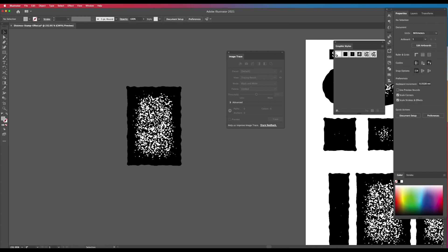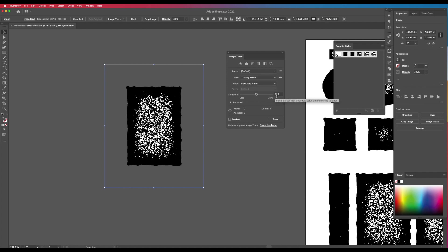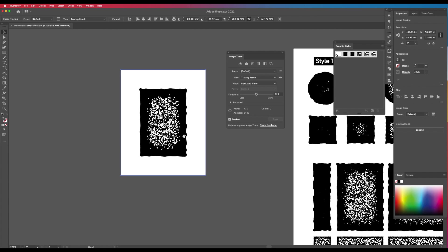So, what we need to do is, we need to basically, let's just deselect that and reselect that, and you'll see this trace command comes up. That's what you want to click. So, you can see I've just got on default, tracing result, black and white, 128, and I'm leaving everything the same, and I'm clicking this trace. The preview is turned off. I'm clicking trace, and you'll see what it does. It basically gives us a trace of that.